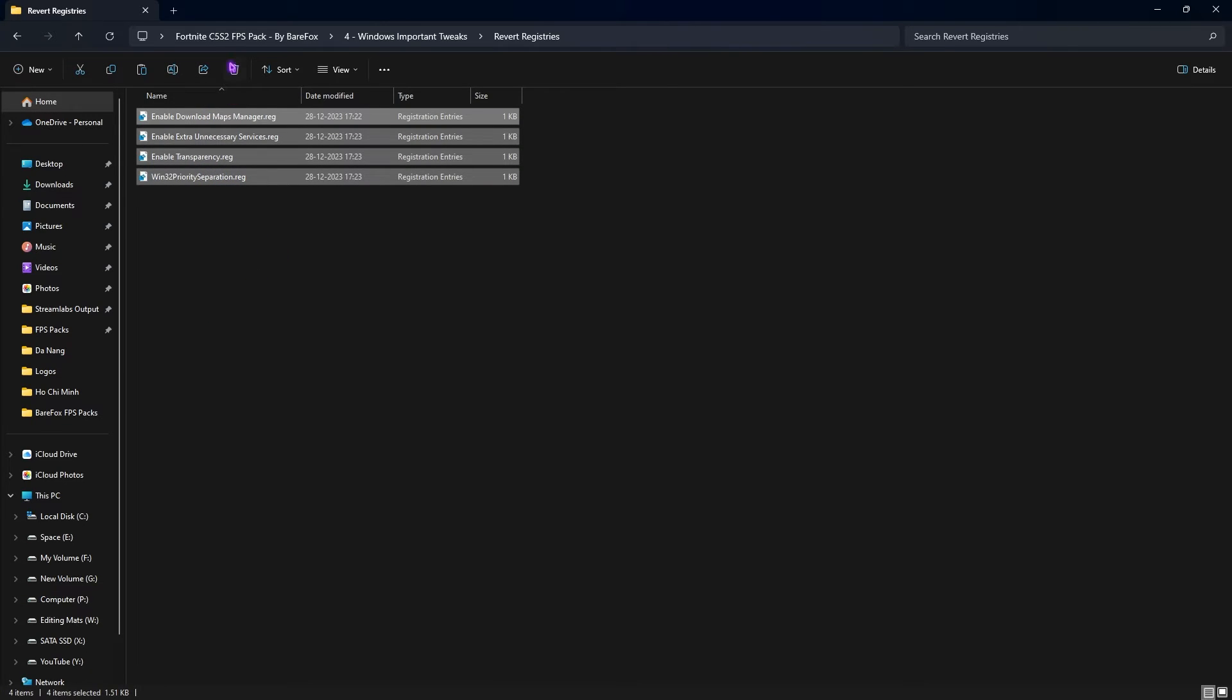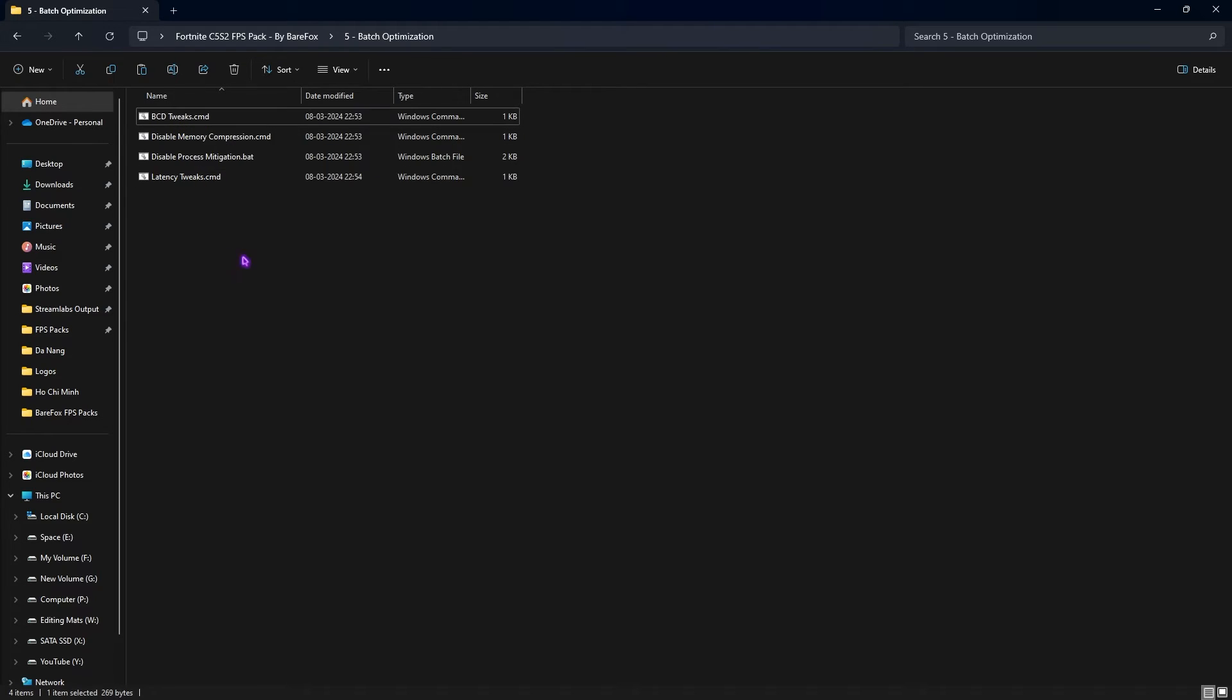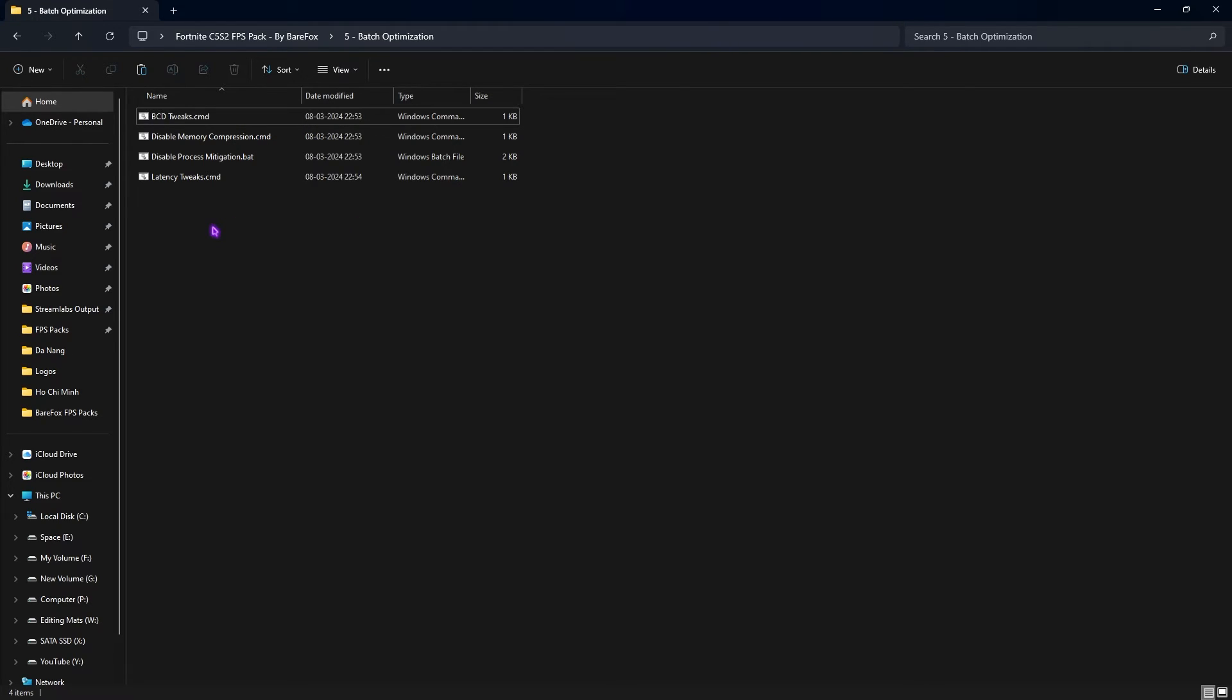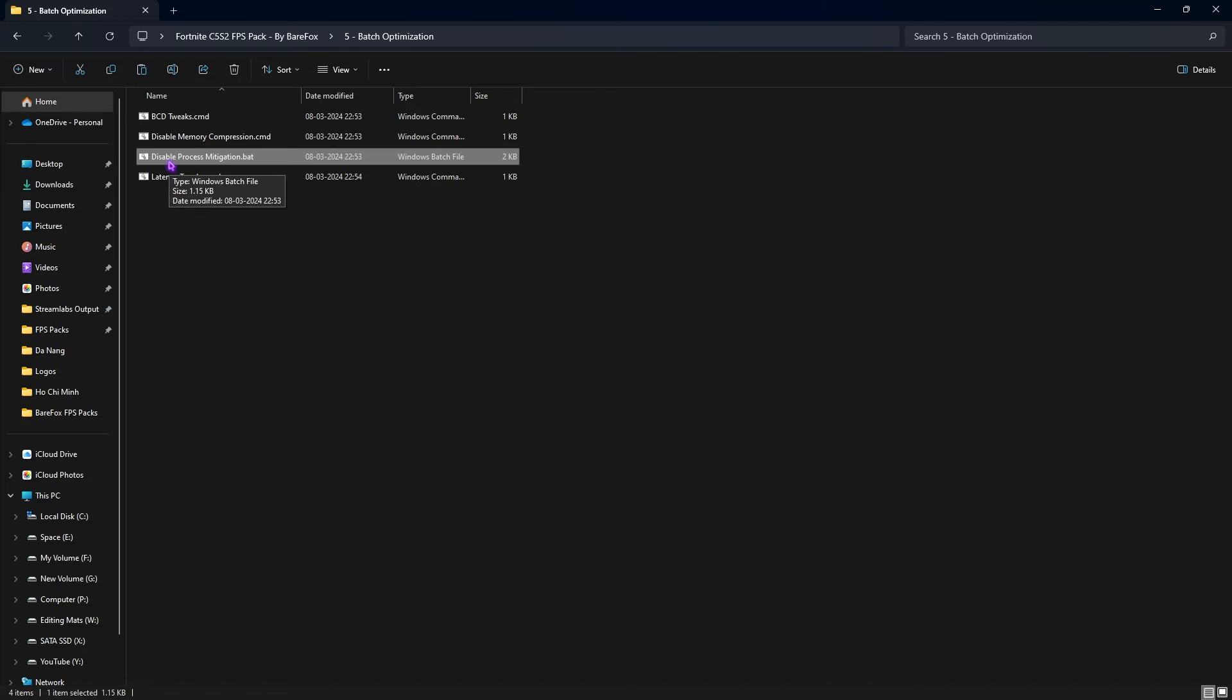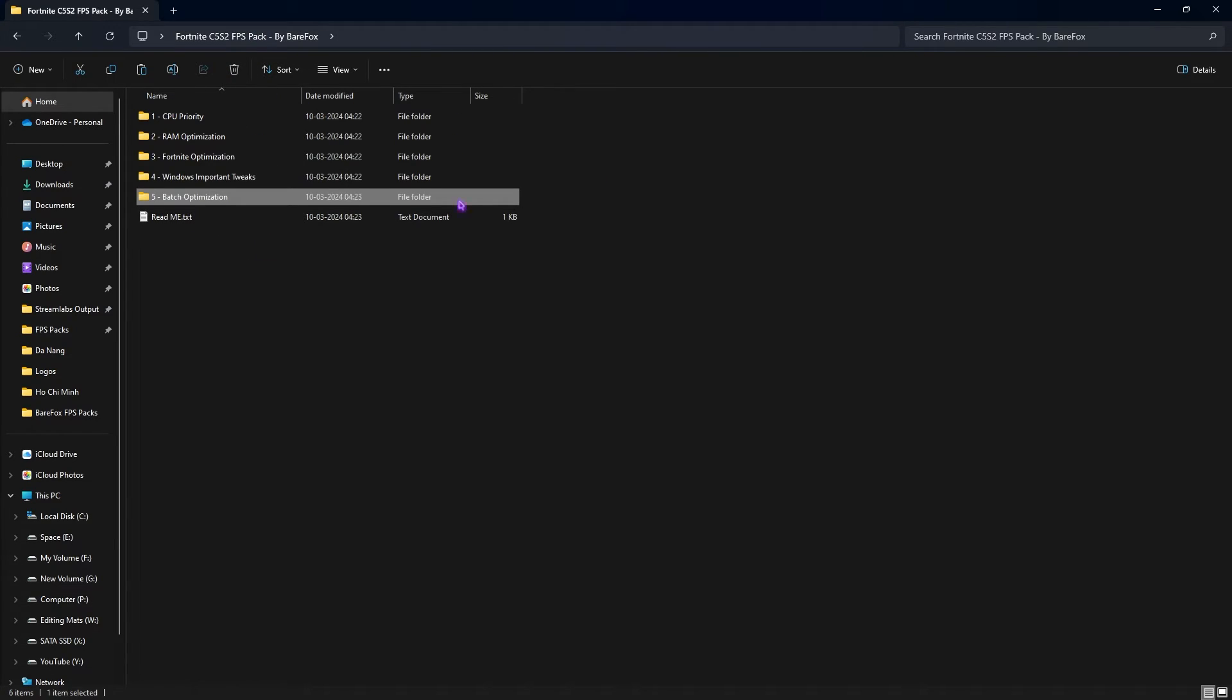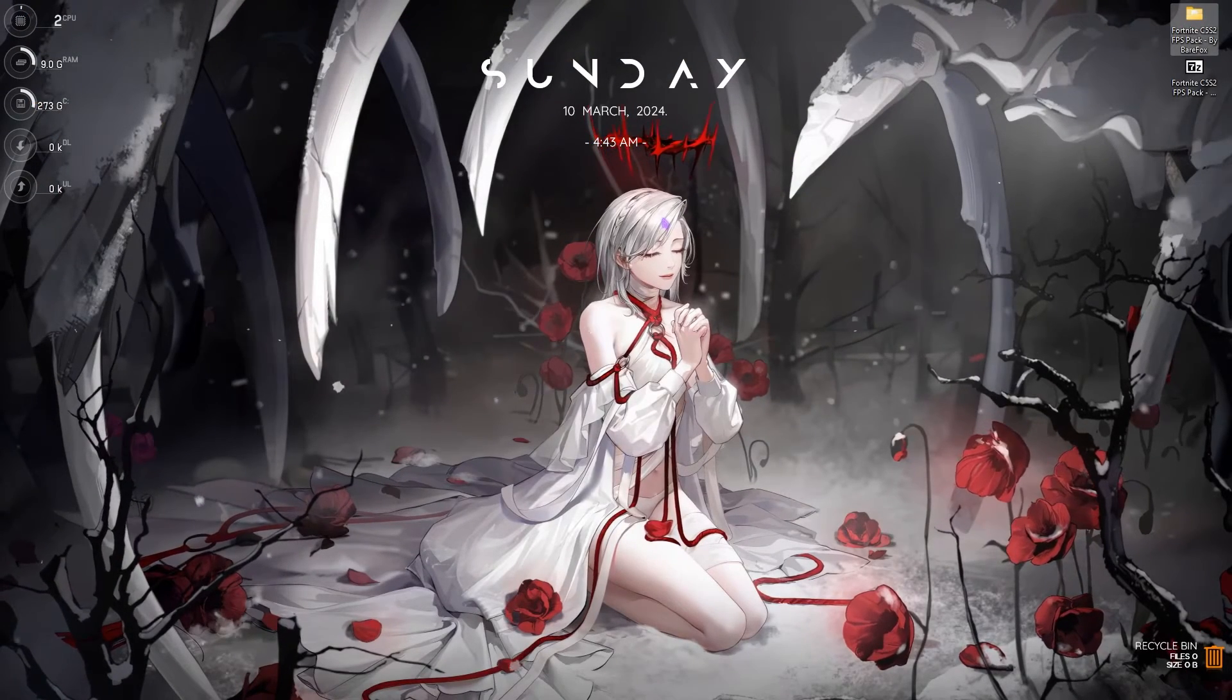Last is the Batch Optimization in which I have left BCDTweaks.cmd. In this folder you'll find all of the CMD files so you do not have to run everything manually. Just simply right click and run this as administrator and it will automatically perform all of the commands without any problems. The BCD Edit helps you to disable Dynamic Tick, High Precision Event Timer, Synthetic Timers, and so much more. Memory compression consumes a lot of processing power in the background and it is better if you disable it for gaming. Third one is disable process mitigation. Last one is a latency tweak for your input latency. Once all of the folders are done, you can simply close this FPS Pack.